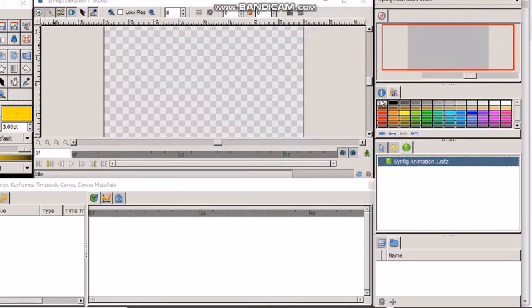You can rearrange the contents of dock panels as you wish by dragging the panel tab to where you want it.